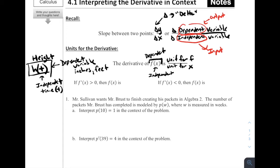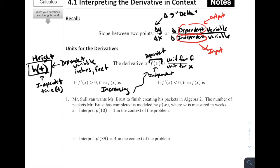If f prime of x is greater than zero, that tells us f prime of x is the derivative of f, meaning the slope of the tangent line is positive. If we drew our tangent line at any point, we'd notice it has a positive slope. The only way the derivative is always positive is if the function is increasing the whole time. So f prime of x greater than zero means f(x) is increasing.